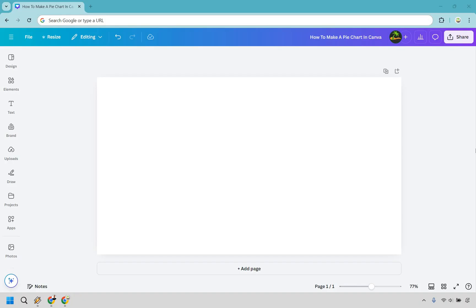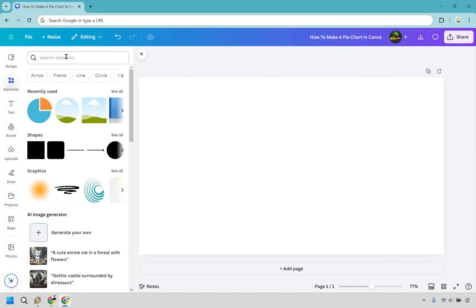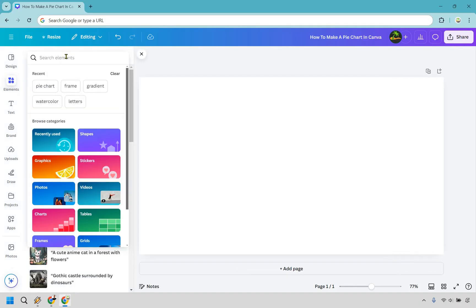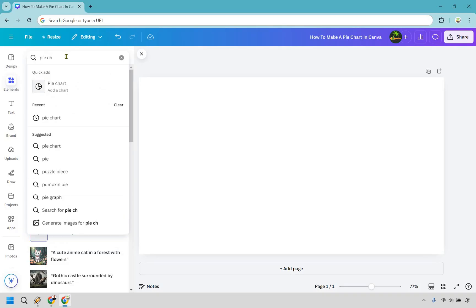So when you are in your design here what you want to do is go over to the elements section and we're going to type in pie chart. And as you can see there's quick add right here. We want to go with this one specifically.